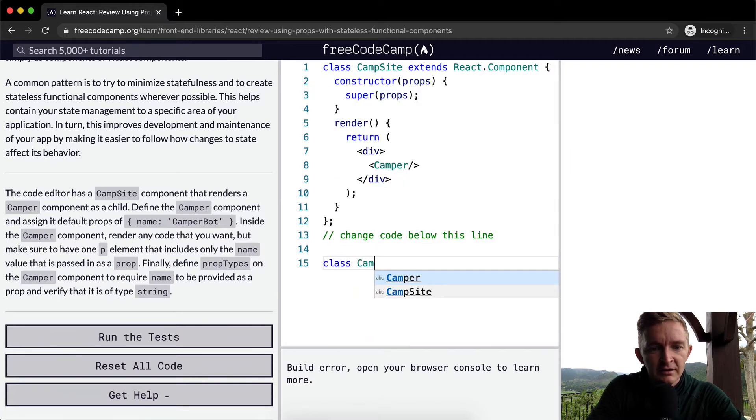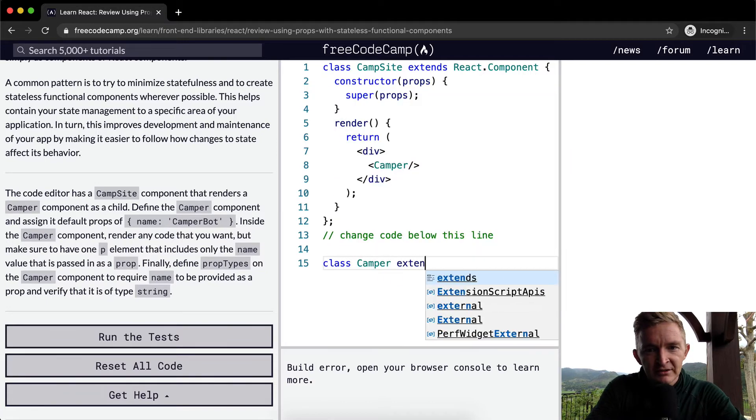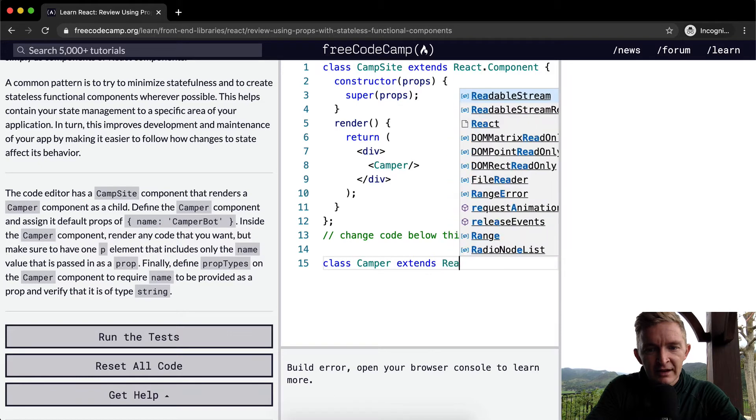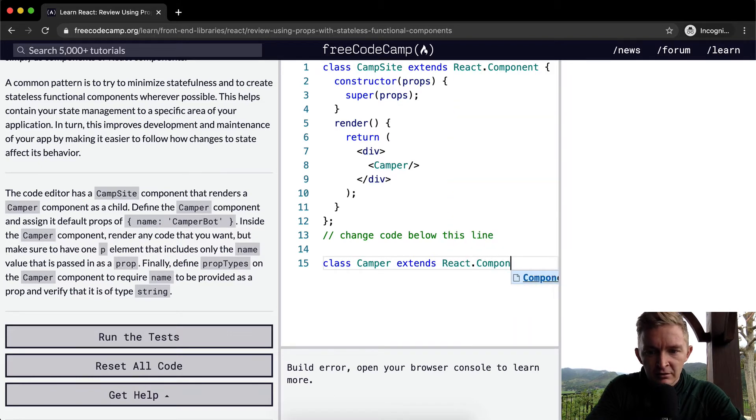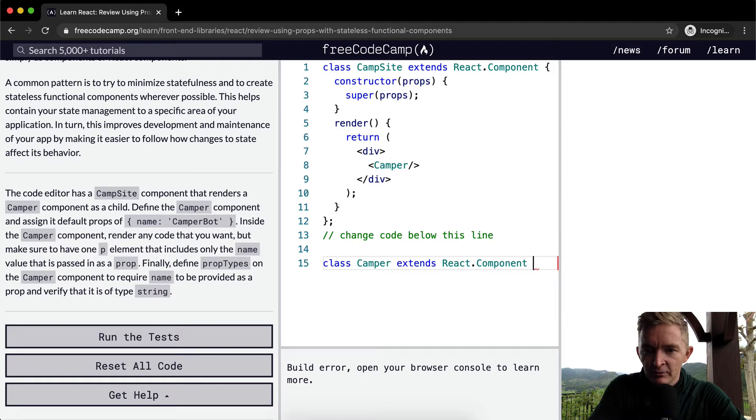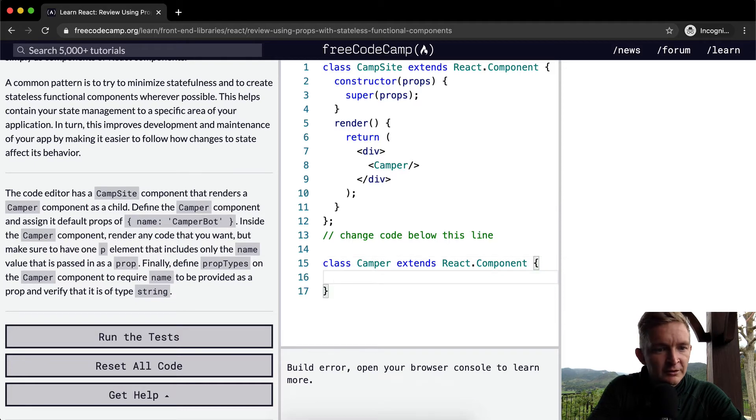So we're going to say class is Camper, which extends React.Component. And then within here, we're going to...